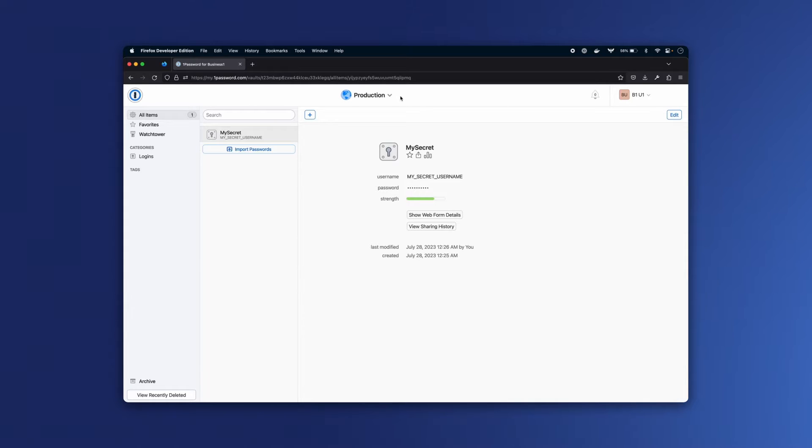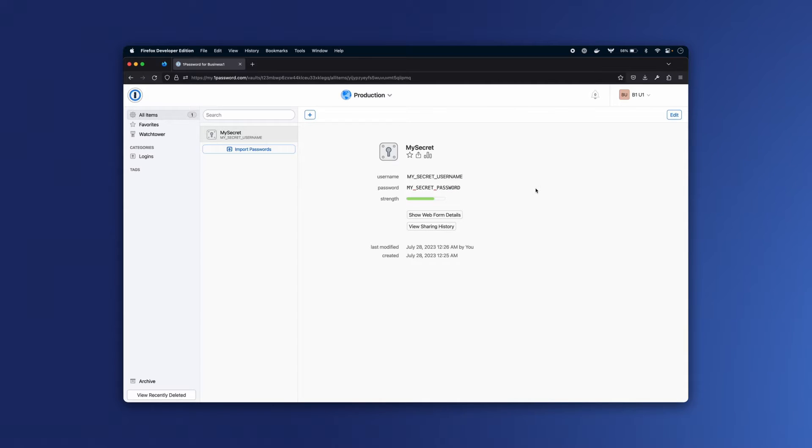So I have this production vault here with my secret item in it. This item has some credentials that my application needs, but I don't want to store them insecurely on disk. So let's set up Connect to get access to them.